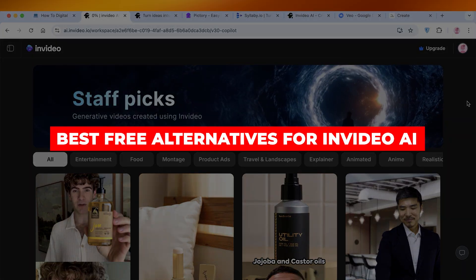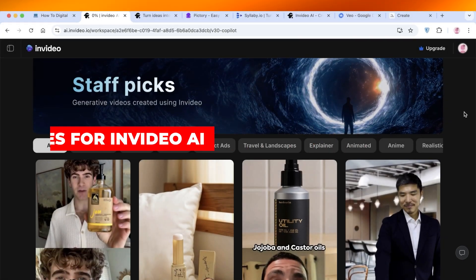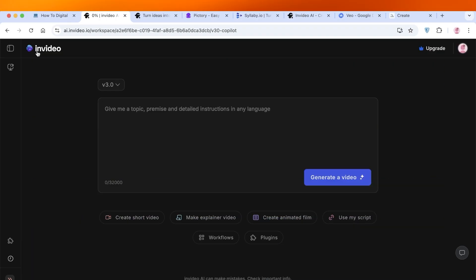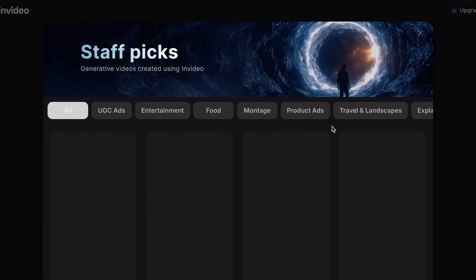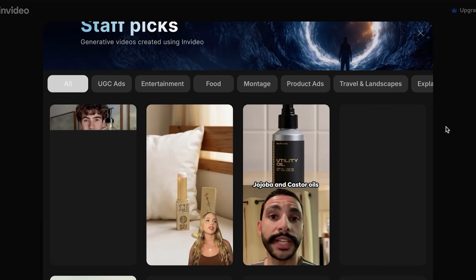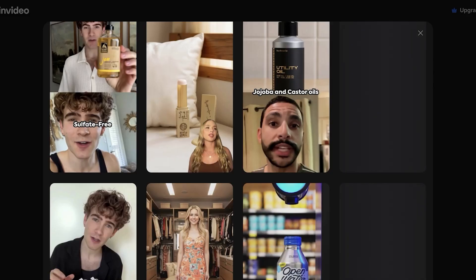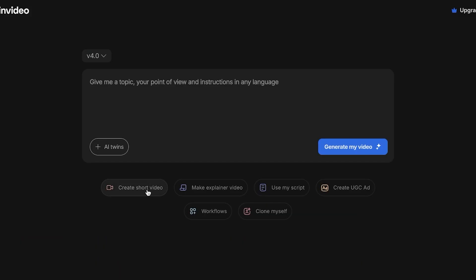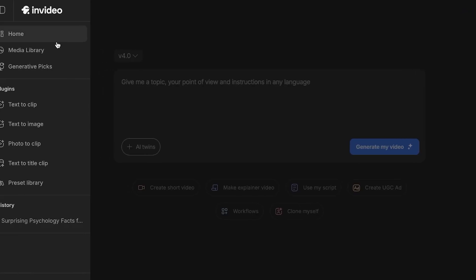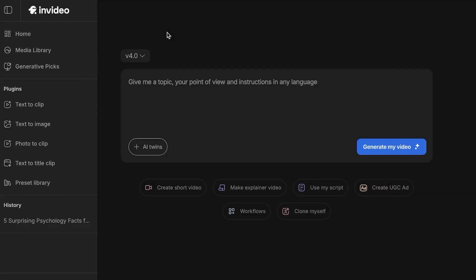Best free alternatives for InVideo AI. Hello everyone and welcome back. If you are someone that was planning on using InVideo AI to build a bunch of content and then realized that InVideo AI is pretty expensive — it can create some really amazing content for you, but it does come at a really steep price and not everyone is ready to pay that.